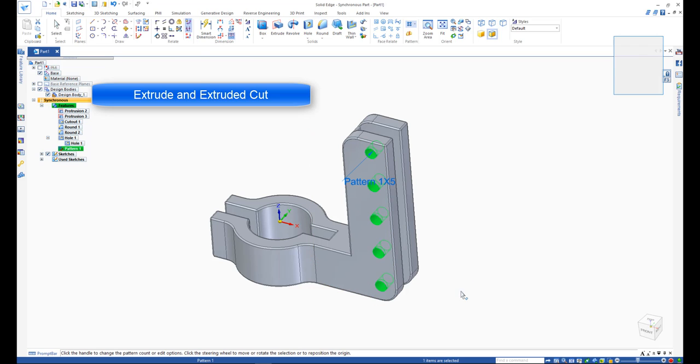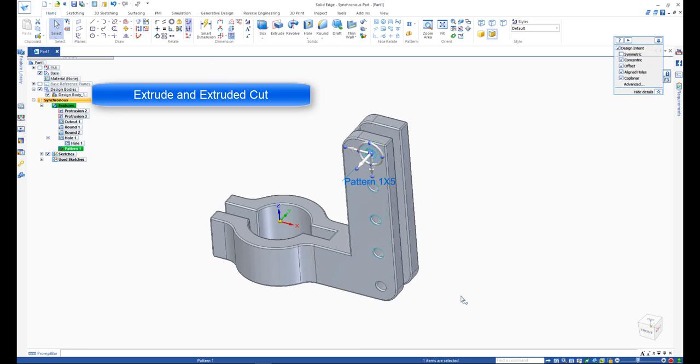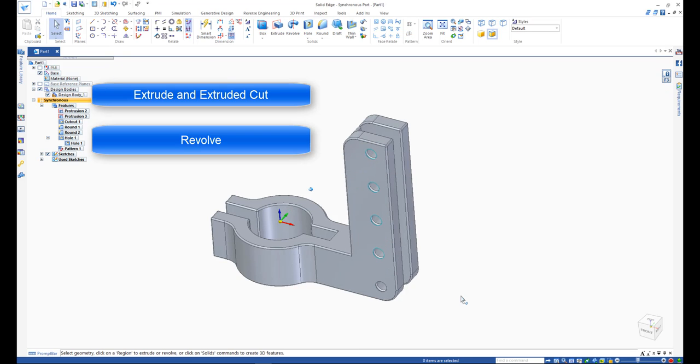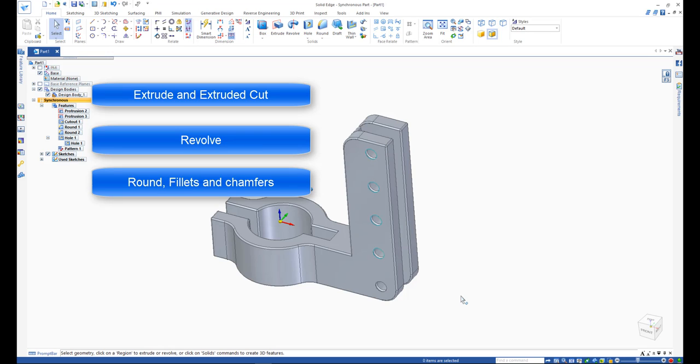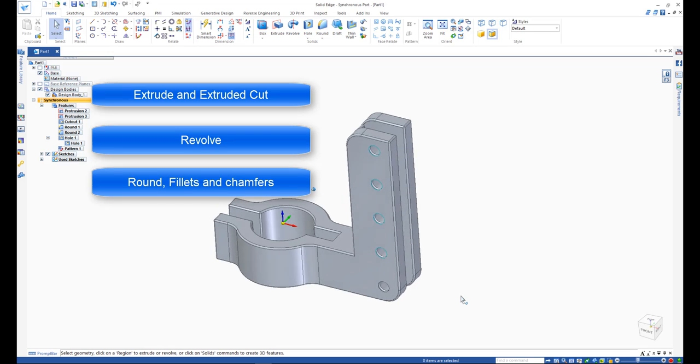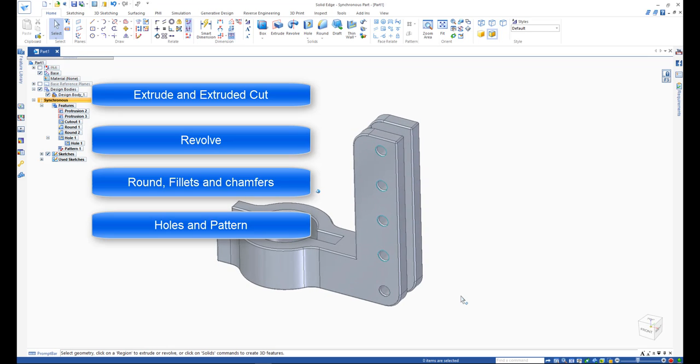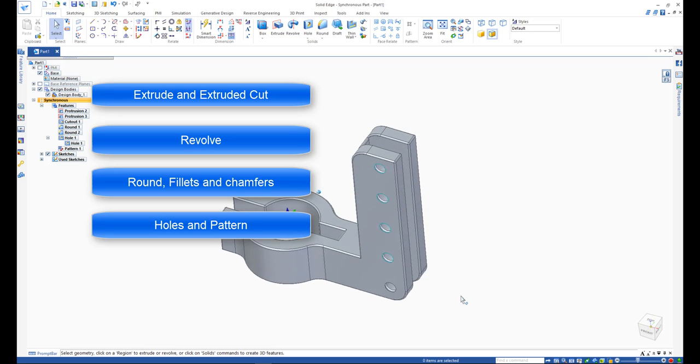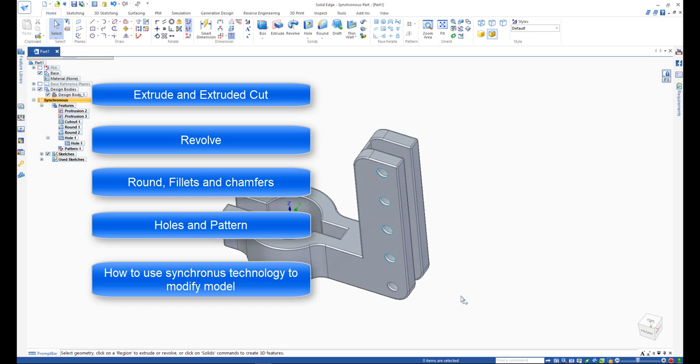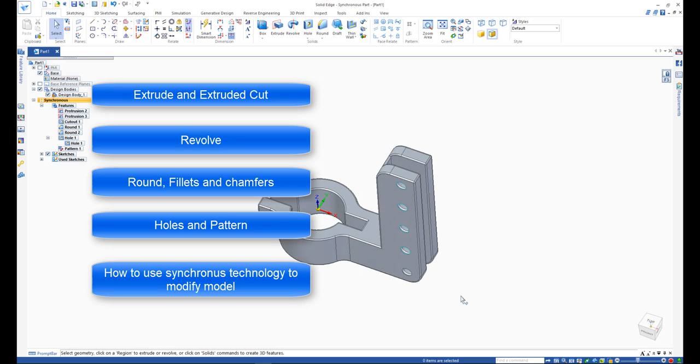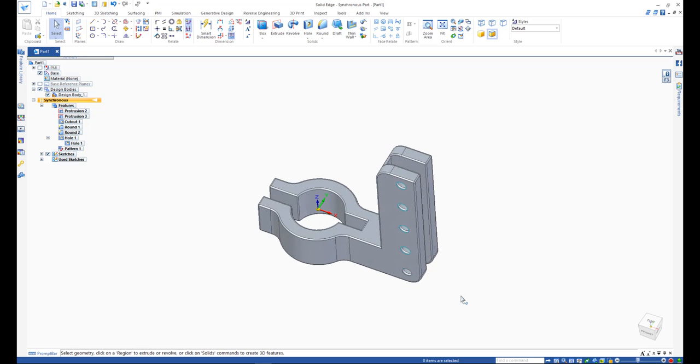In this tutorial, you learned about extrude and extruded cut, revolve, round, fillets and chamfers, holes and patterns, and how to use synchronous technology to modify your 3D model.